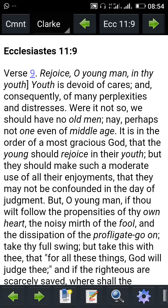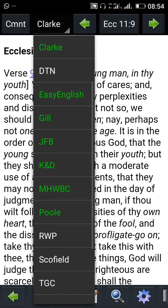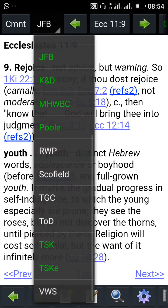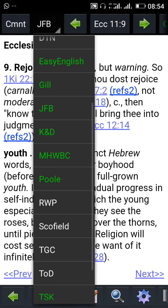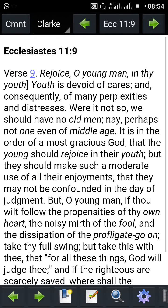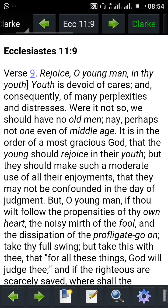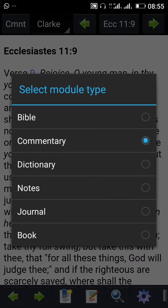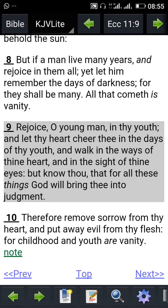You can also check GFB commentary on that verse of the scripture, or Adam Clarke's Bible commentary, and many more for the same verse. If you want to go back to it again, come back to the left corner of the app and click on Bible verse to take you back to where you were before.